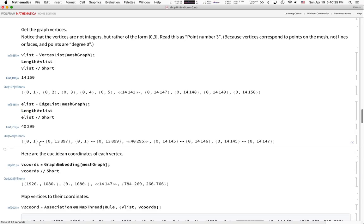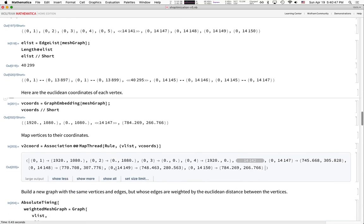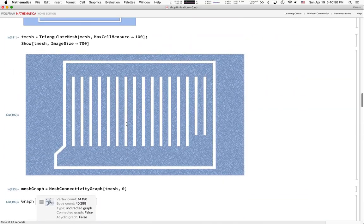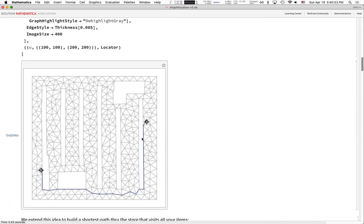Now, an important detail: when doing shortest path graph algorithms, by default the algorithm hops along edges with edge weight one, unless you specify something else. So the cost is the number of hops, not actual pixel distance. This will be proportional to distance, but to be extra precise, we're going to build a new graph whose edges are weighted by their Euclidean distance.